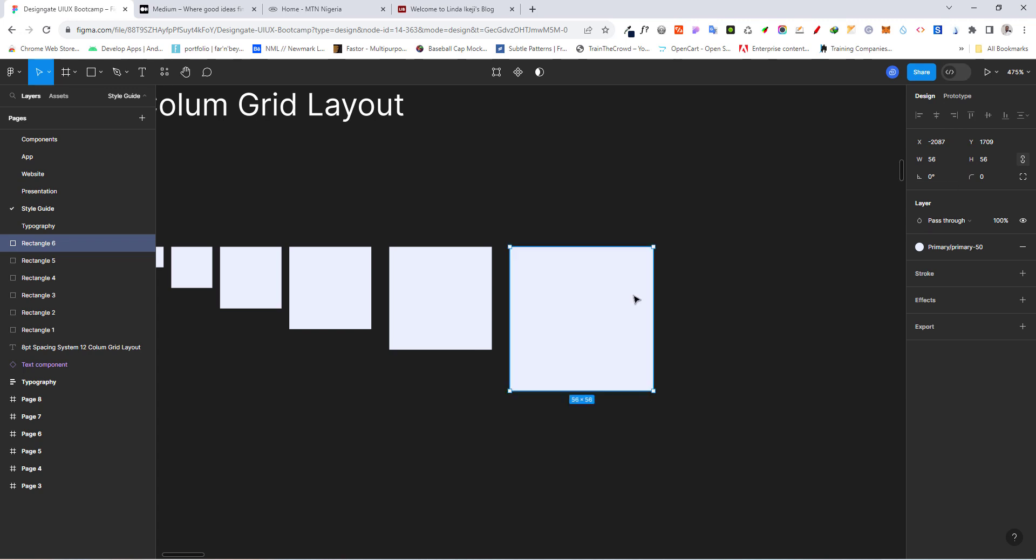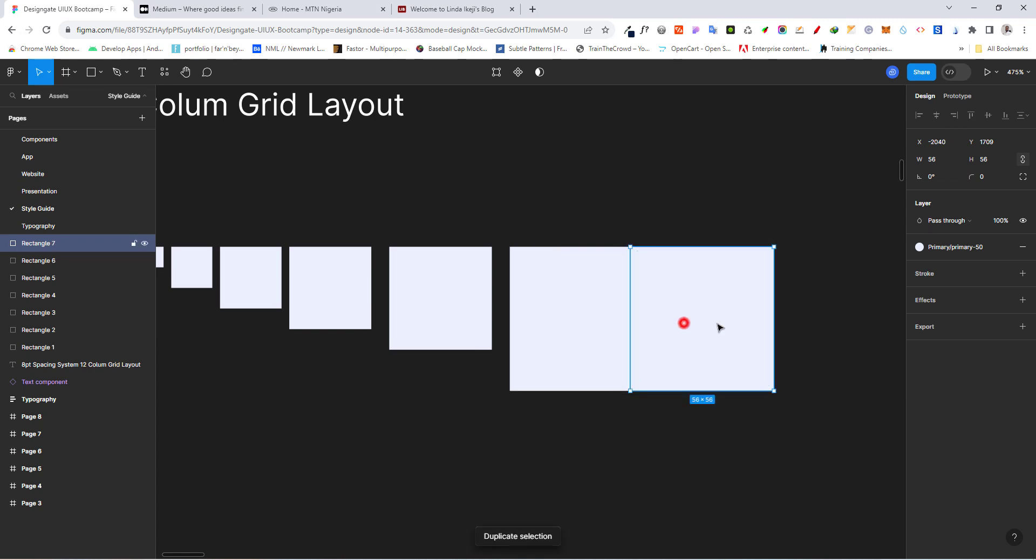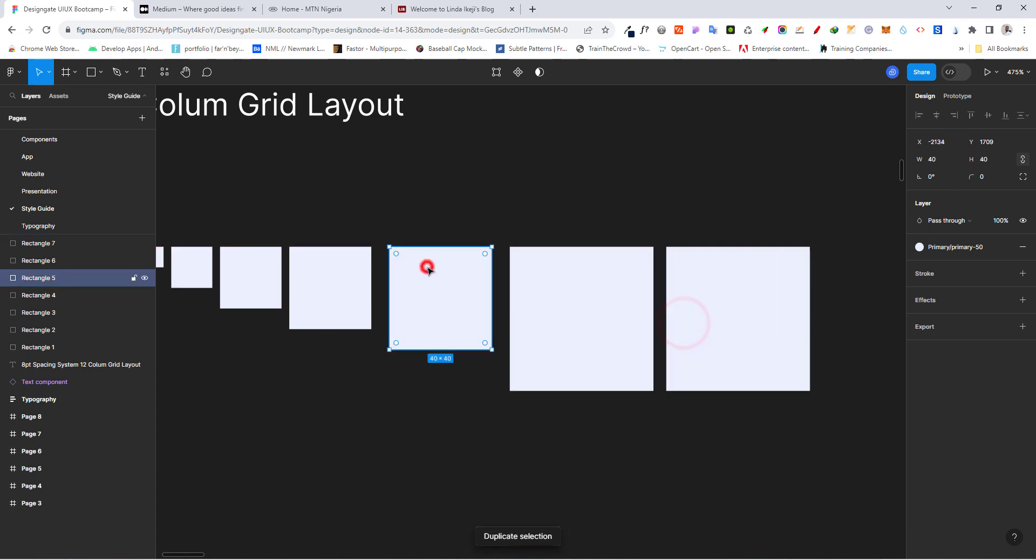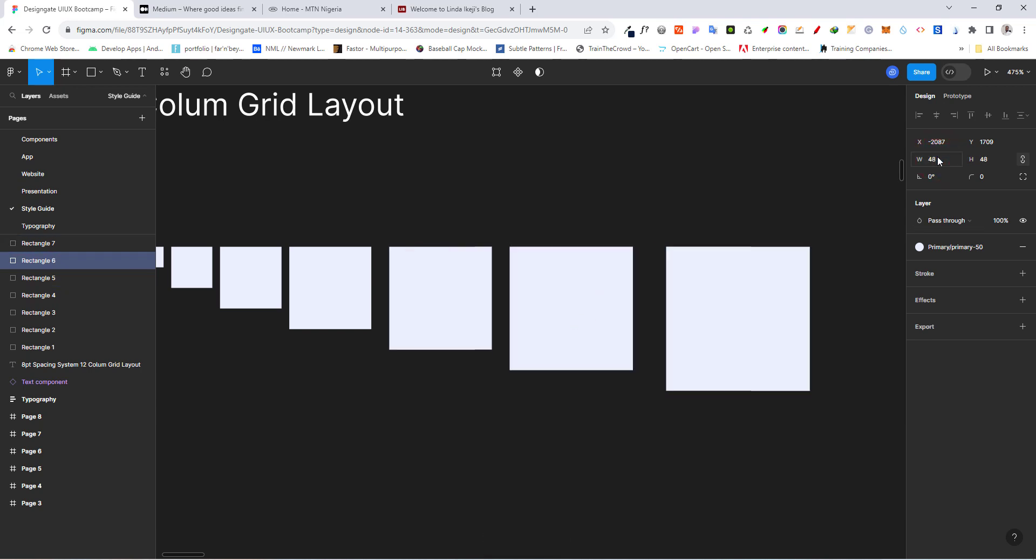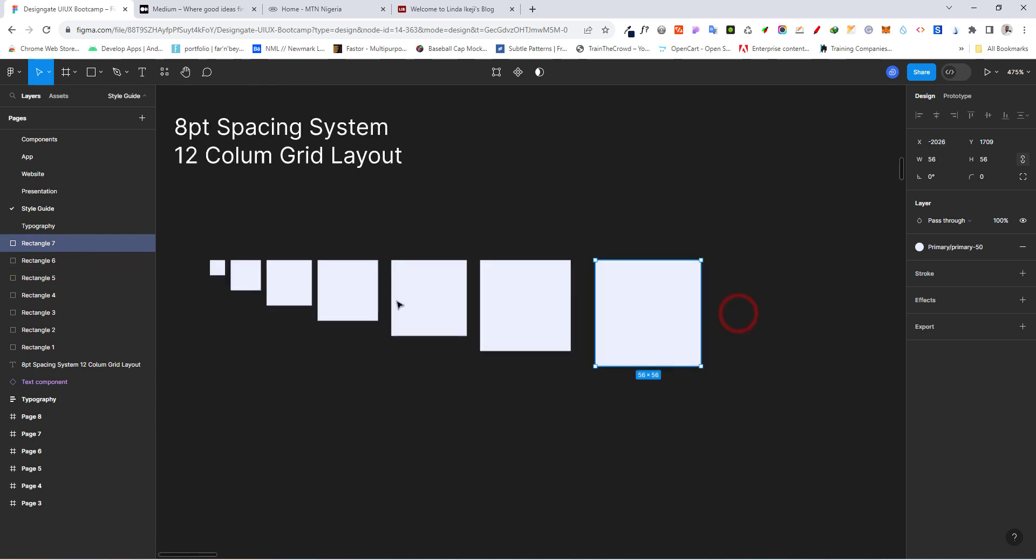40 plus 8, 48 plus 8. That's 56. Control D. Just want to be sure this is 40. This is supposed to be 48. And this here, 56.